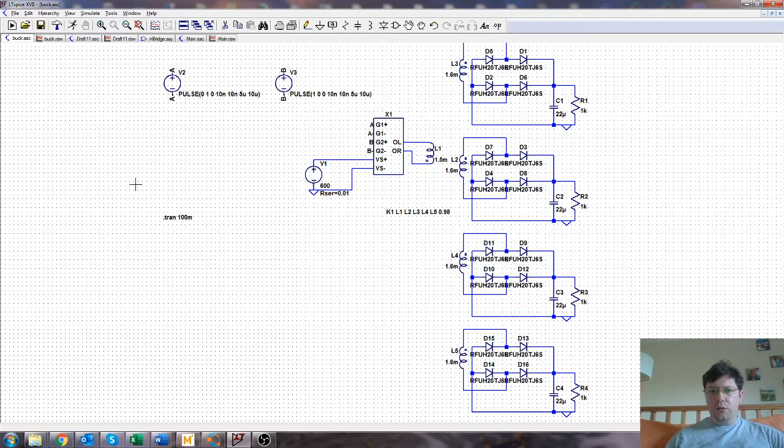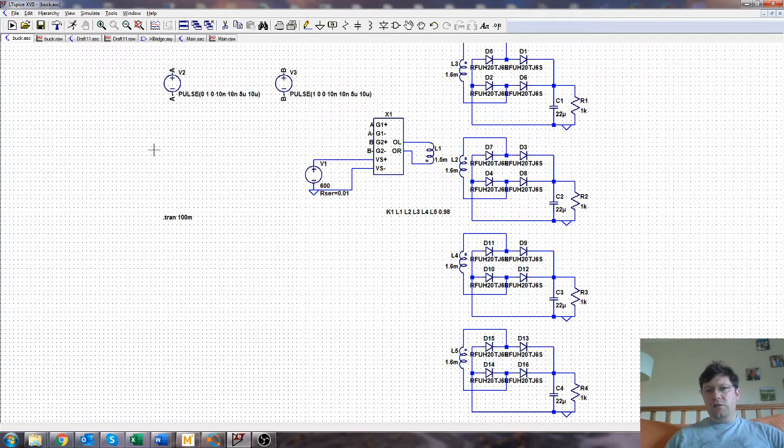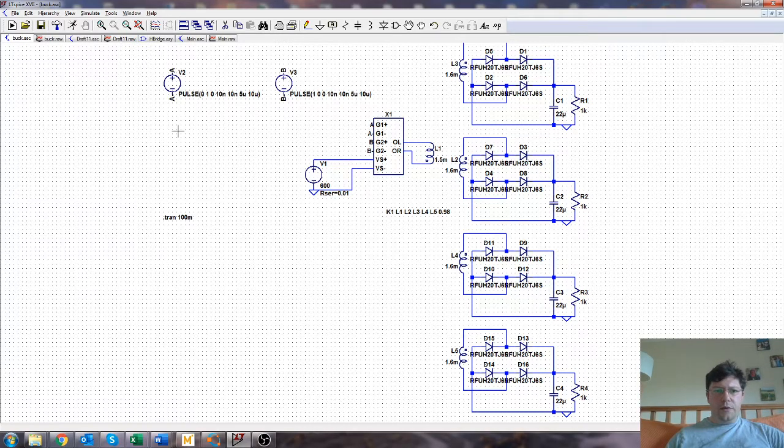With a minimum, or as far as I can see, a minimum number of magnetic components. Right.